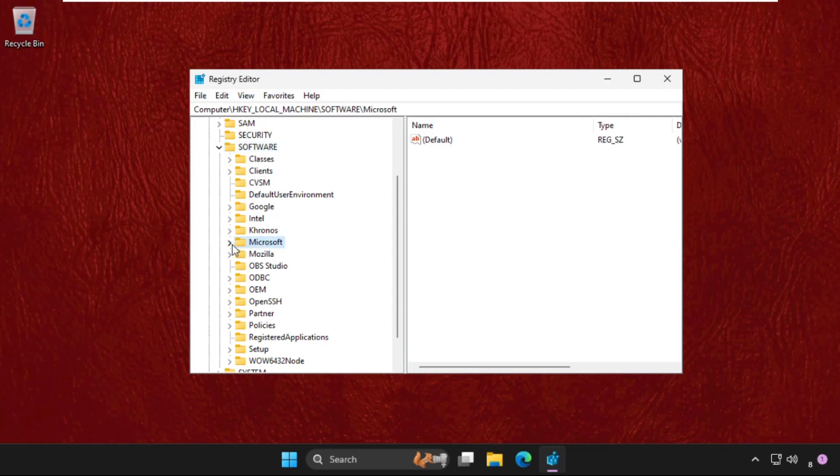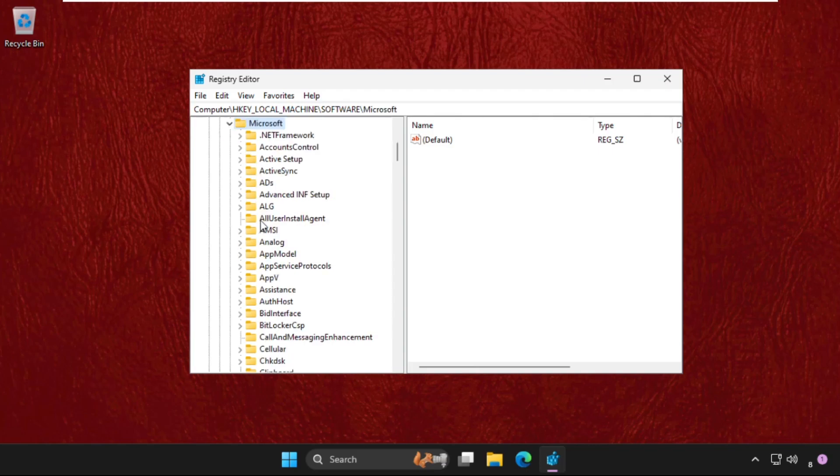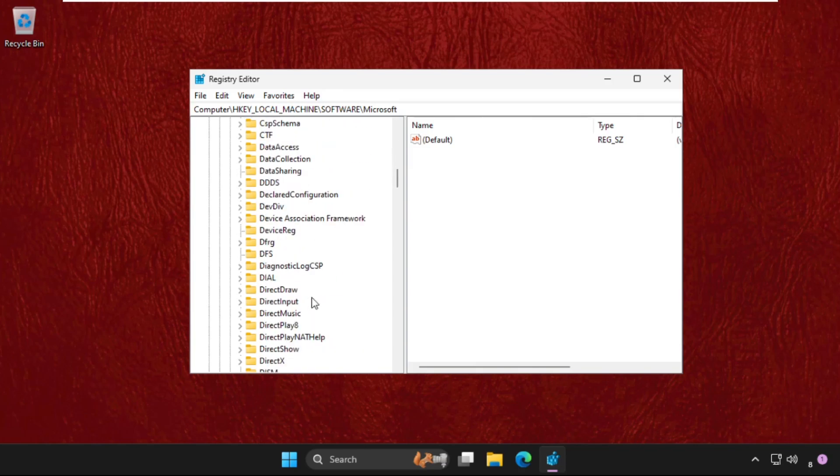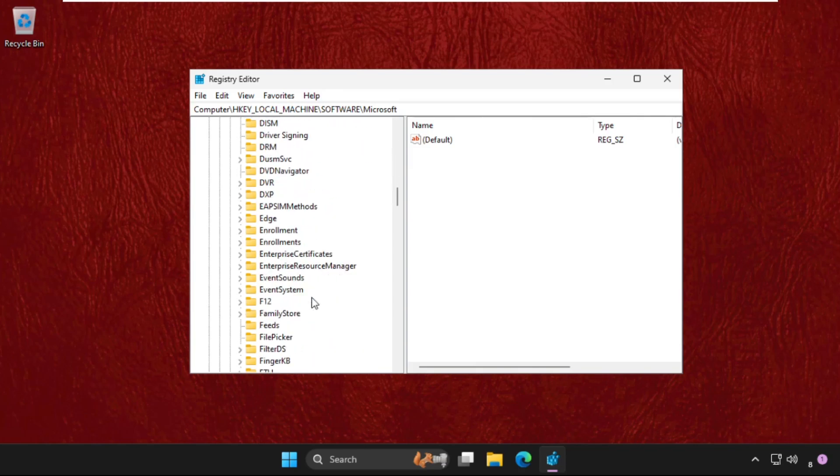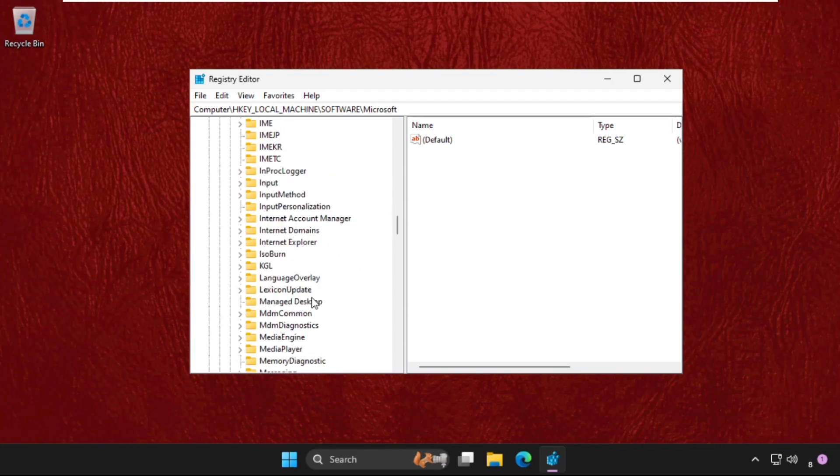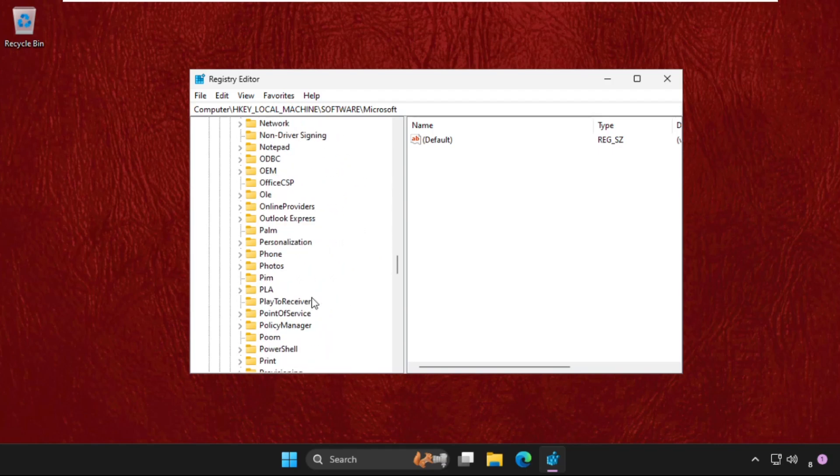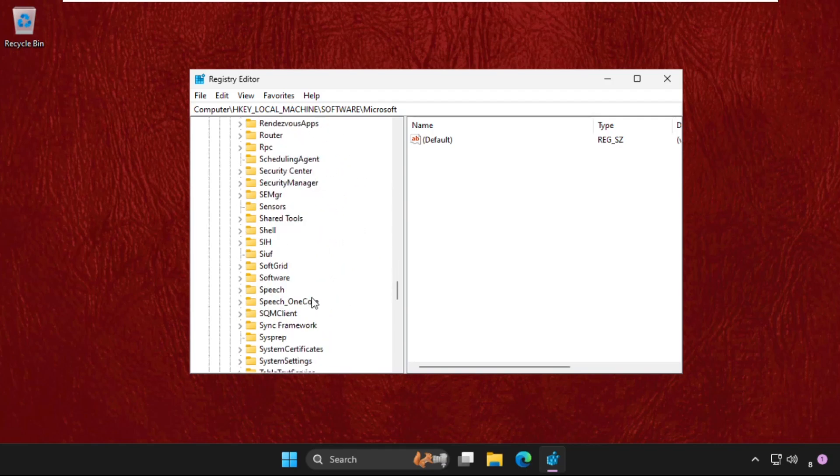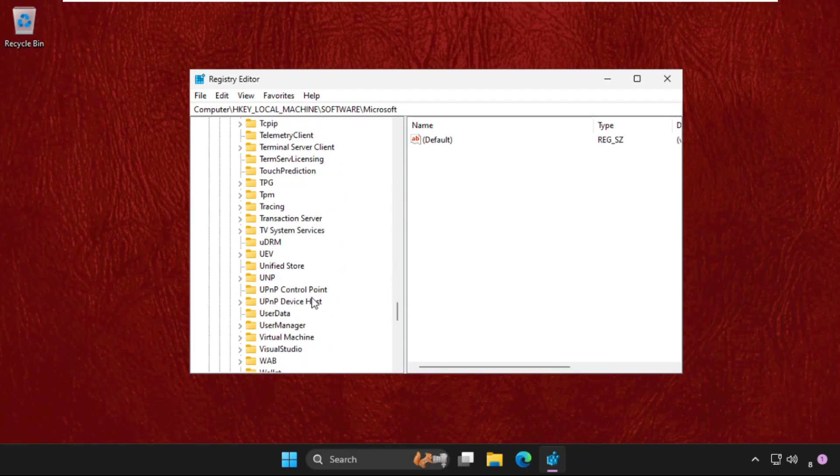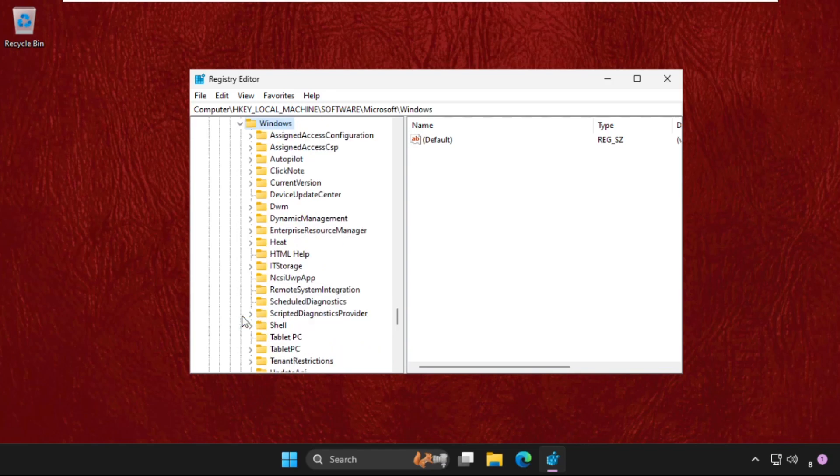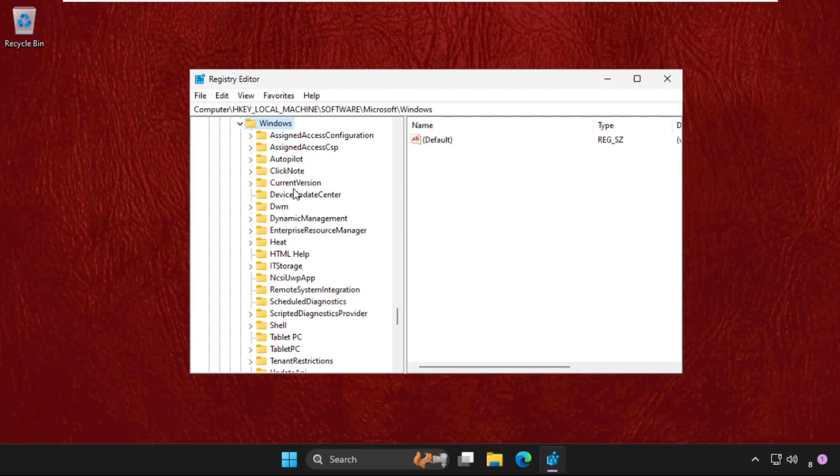Now expand Windows folder. Just scroll down, keep scrolling down. You will get Windows folder here. Expand this.